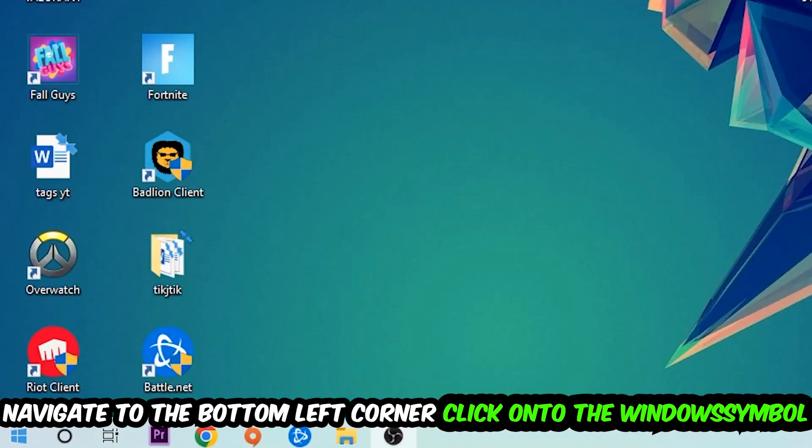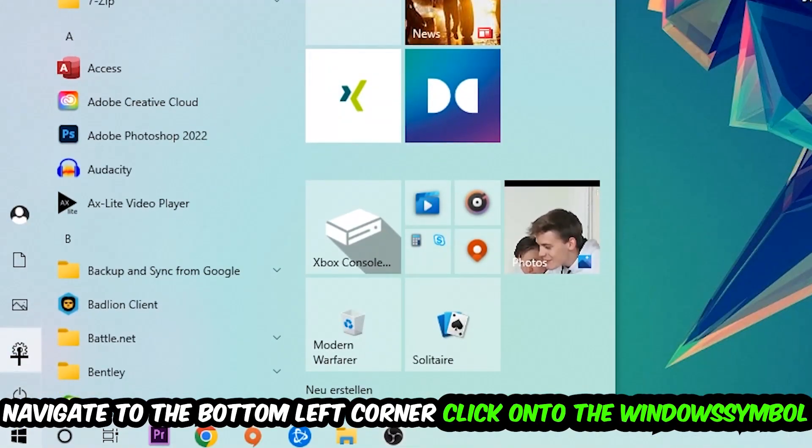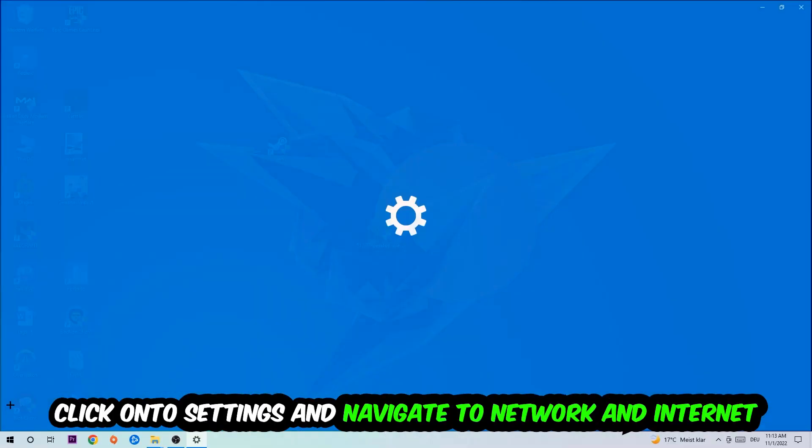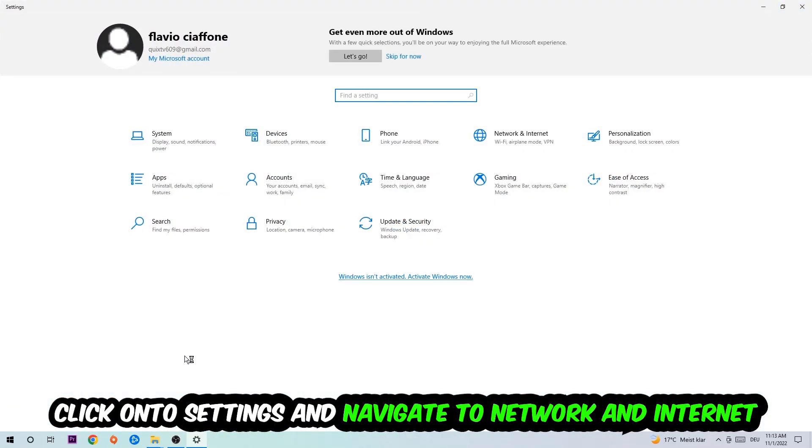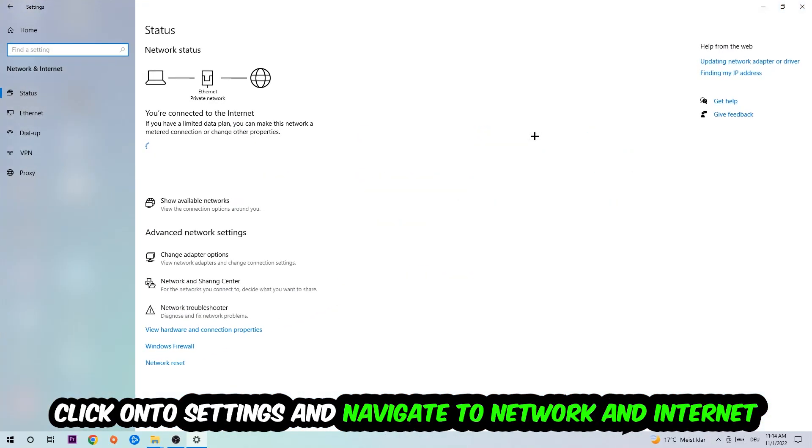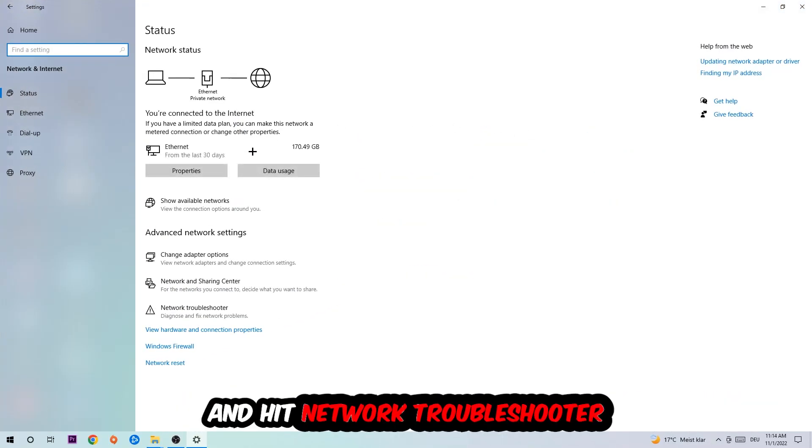Navigate to the bottom left corner of your screen, click on the Windows symbol, click on Settings, navigate to Network and Internet, and go down to Network Troubleshooter. You're going to use Windows to find any kind of issue you currently have.